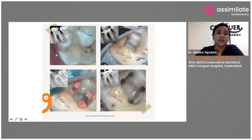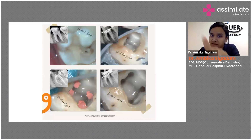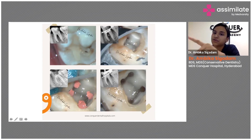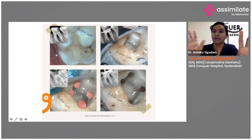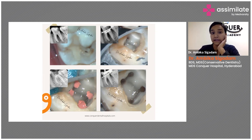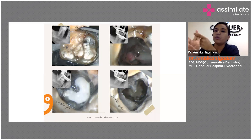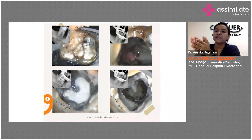In this case you can see furcal involvement — yet we still go with endo first. We place calcium hydroxide for two weeks because there is a bigger lesion involving both roots as well as the furcal involvement. Still, endo alone resulted in healing — no periodontal therapy was needed. This was possible because there were no pockets and no mobility in any of the above cases.